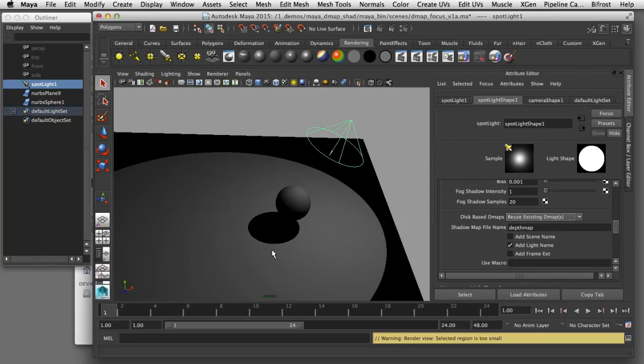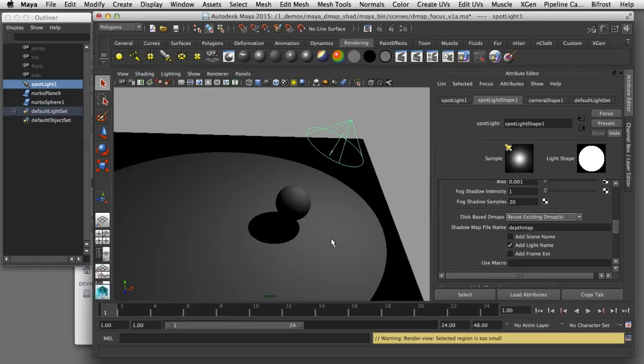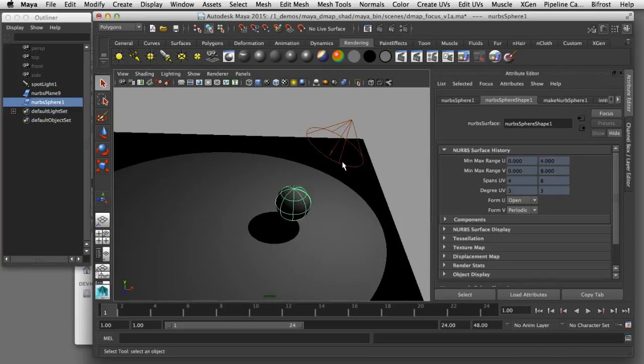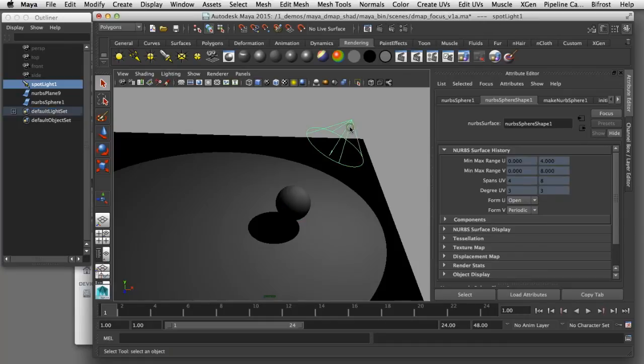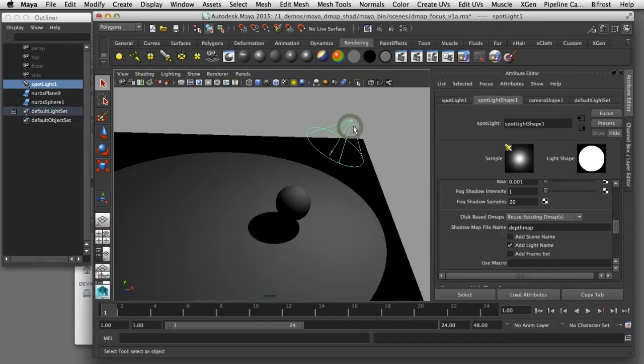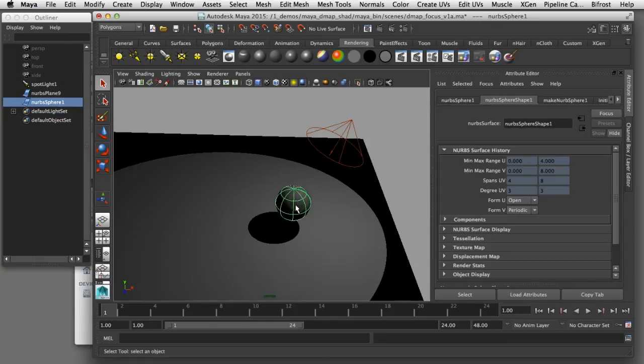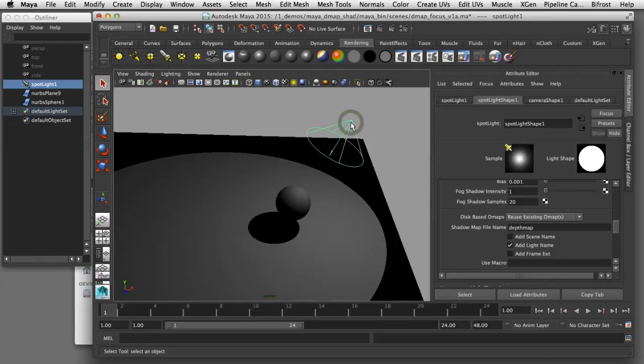You can imagine that if you have multiple frames and an animated sequence that you can use this technique to read in a single texture map instead of having to recalculate the shadow map for every frame of that sequence. As long as the light itself is not animated and the geometry is not moving through the light, you can save a ton of time by reusing those existing depth map shadows.